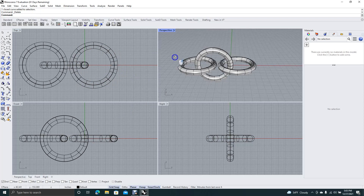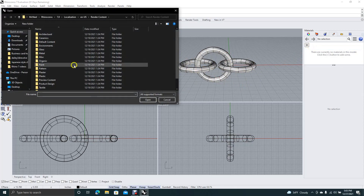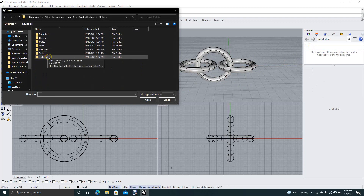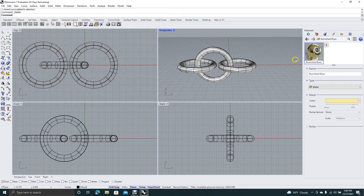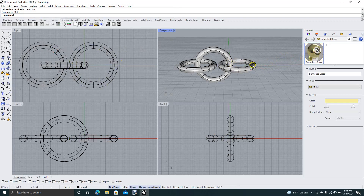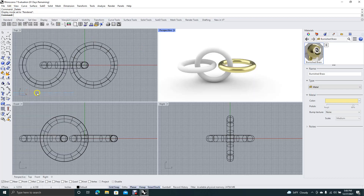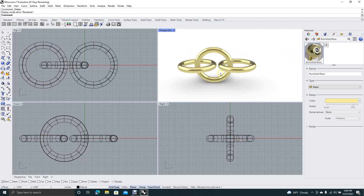This is the start of our chain — you would just repeat the process and then color and texture these. We'll go ahead and import some metal material. Let's try burnished brass. Click and drag in order to see what the texture looks like — you have to change the view of your window to Rendered, so click and drag on these.